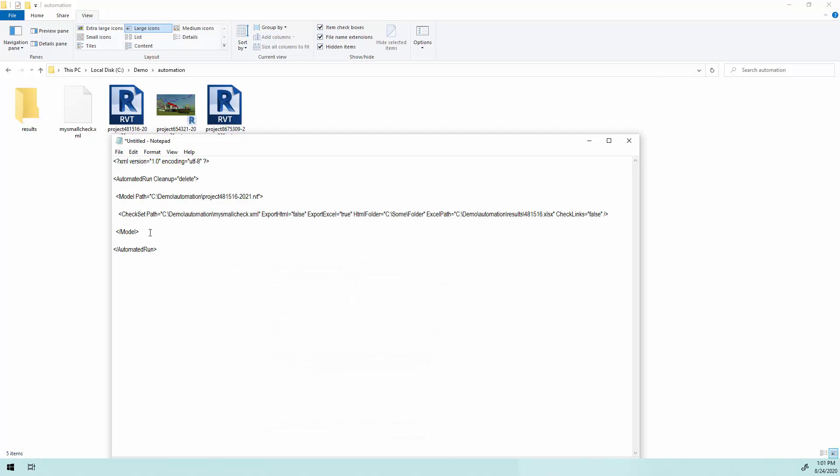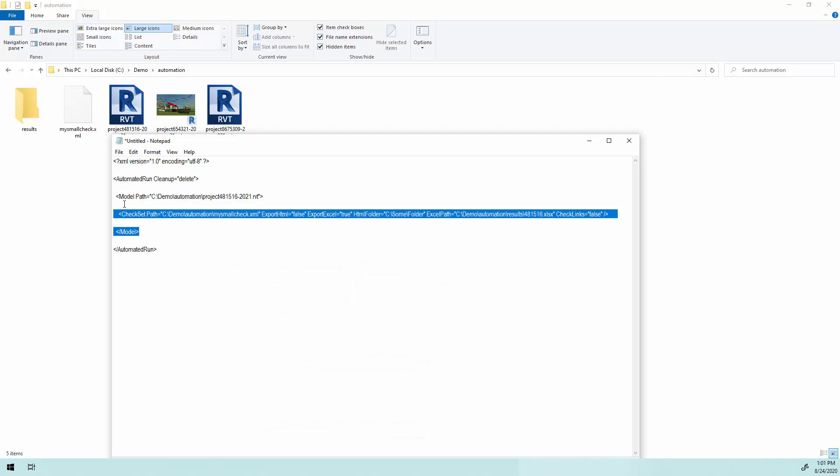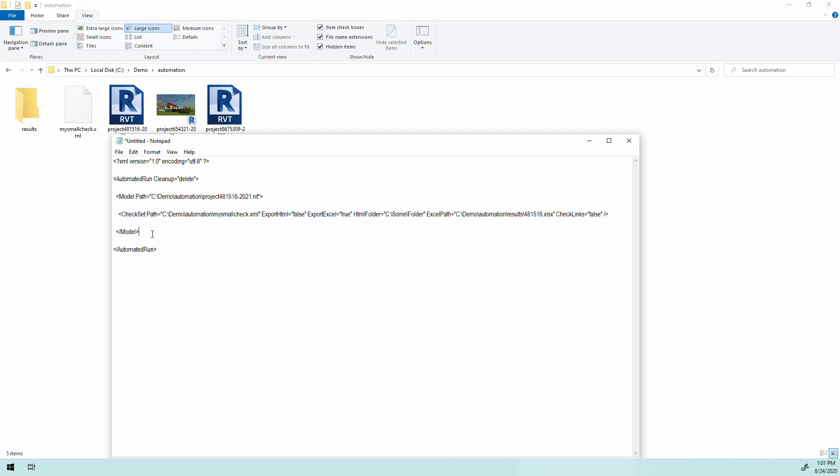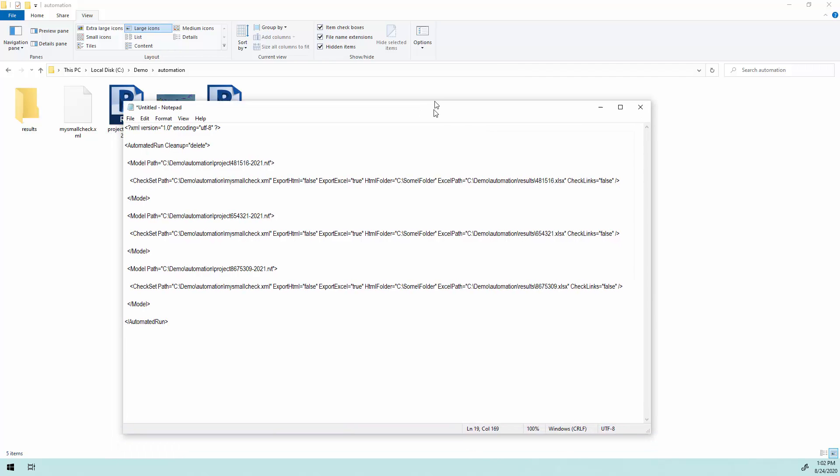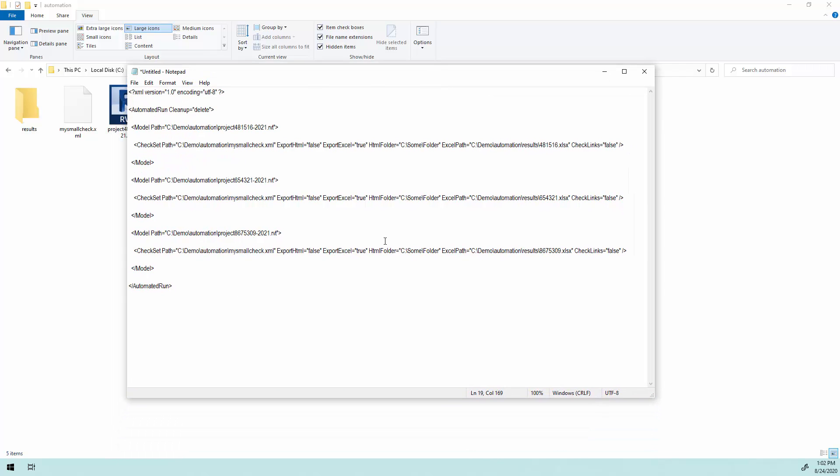So once I like this one, I'm going to actually just grab these and I'm going to paste this. And I'm going to put my other RVTs in here as well. And I'm going to change this to 654321. And then this one is project 867530-9. And I'm going to change the Excel to 867530-9. So this is configured properly now to run.